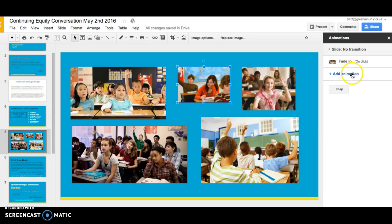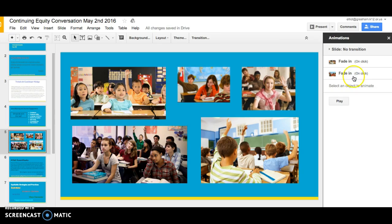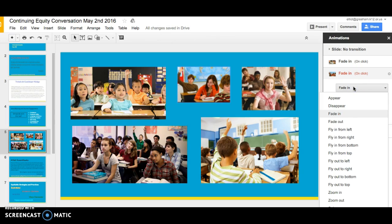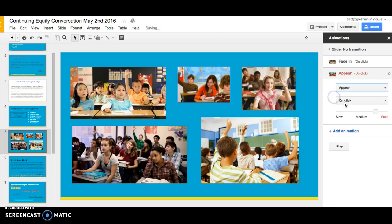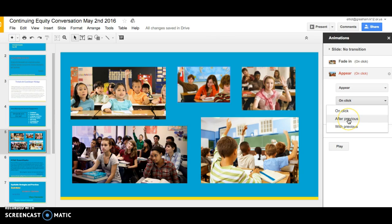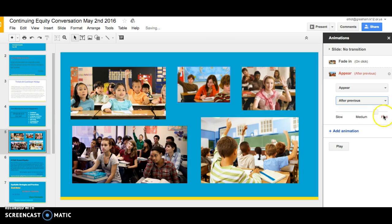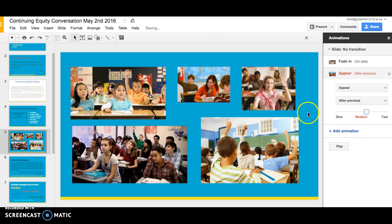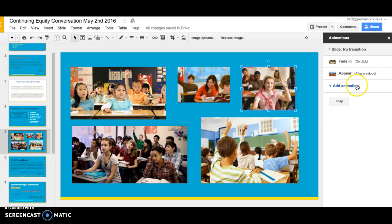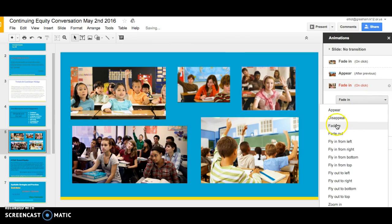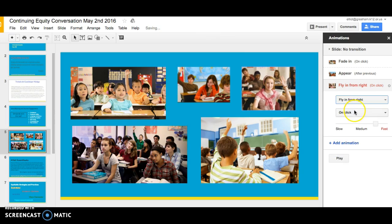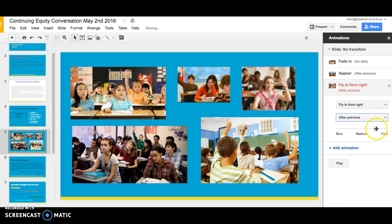So again, click on the object, add animation — this time I'm going to play around with it and do something different. I'll have this one appear. Once we have the first photo coming in on a click, let's have the other ones come in after the previous one. I might want to slow it down a little bit more though, so there's time for people to see each photo as they appear separately. We'll keep going, changing the animation type and continuing to link each one.